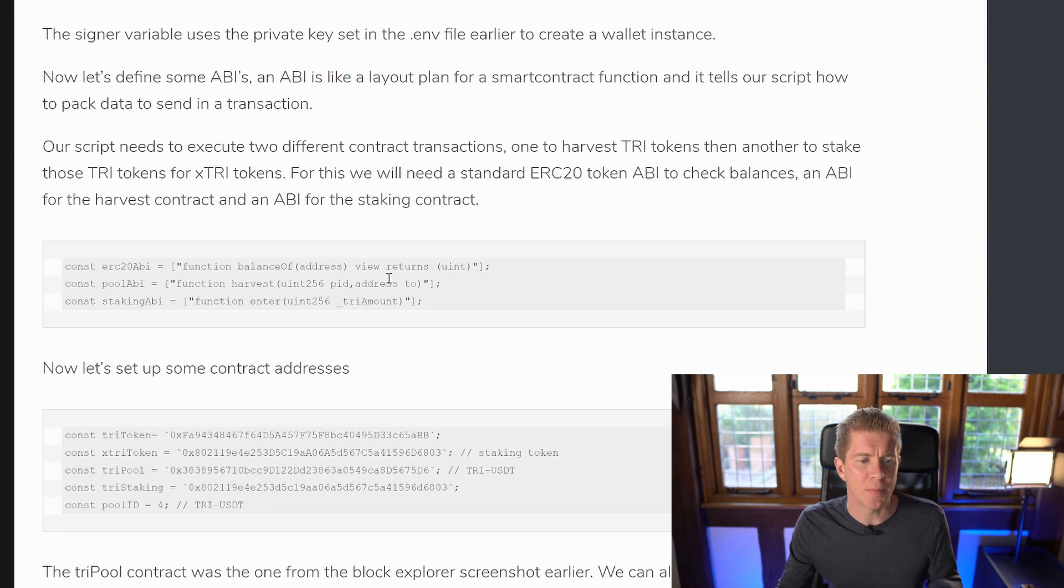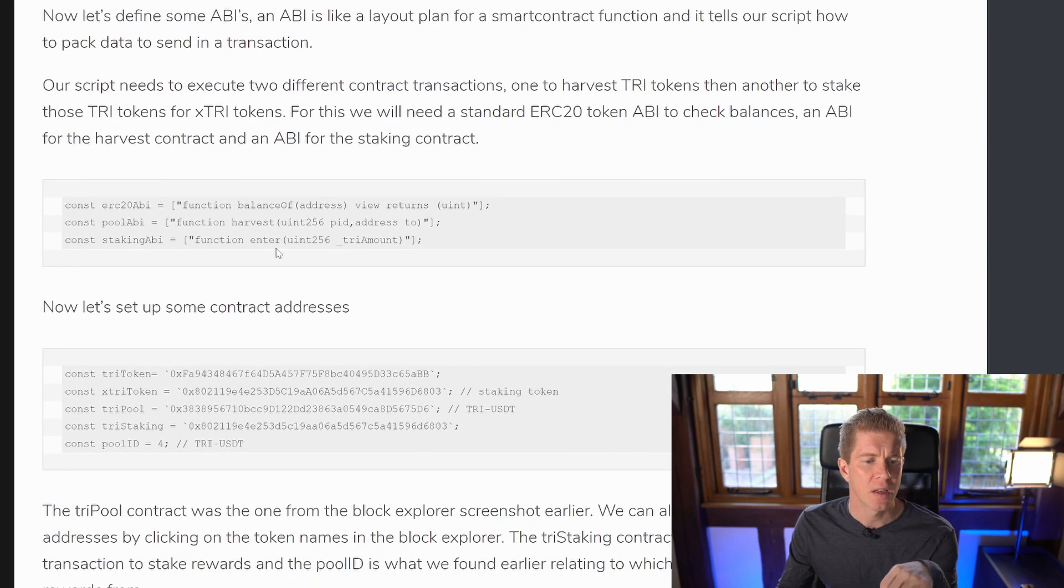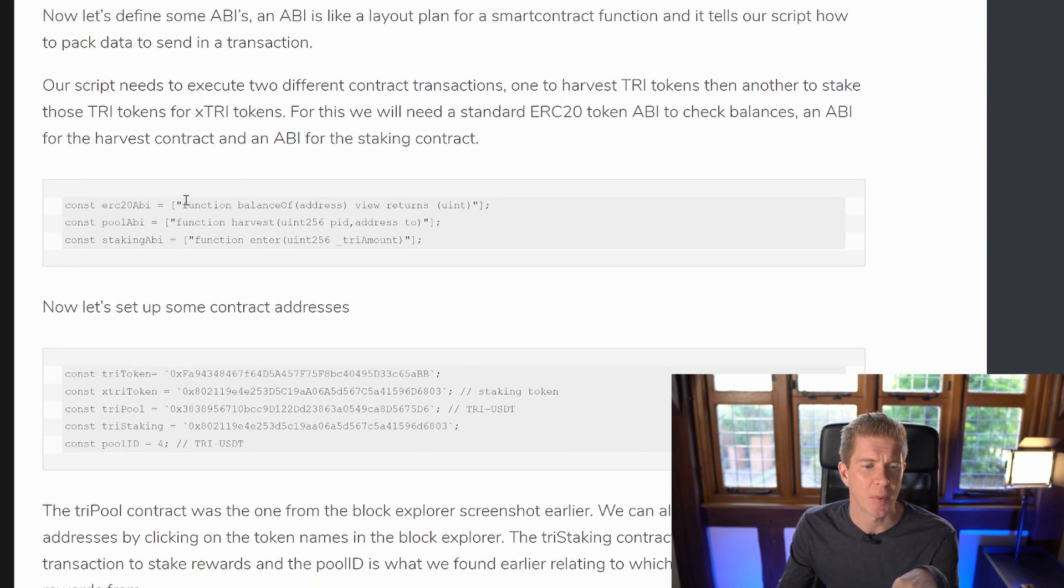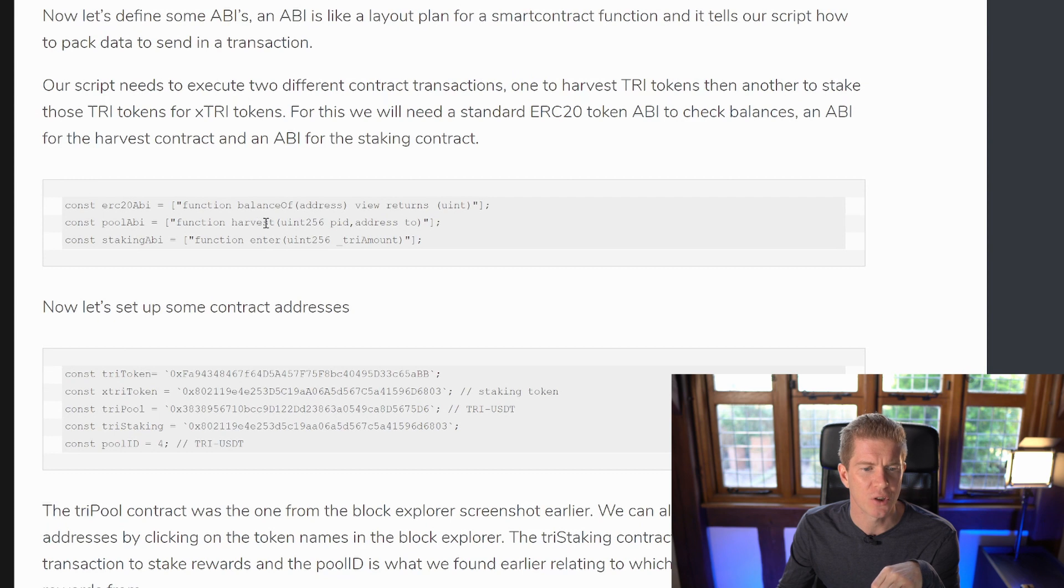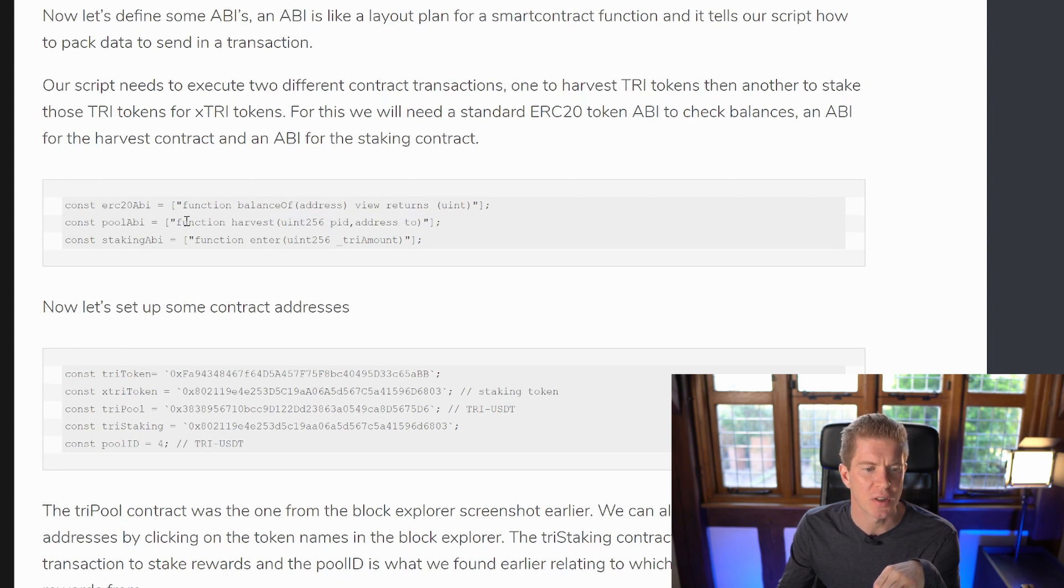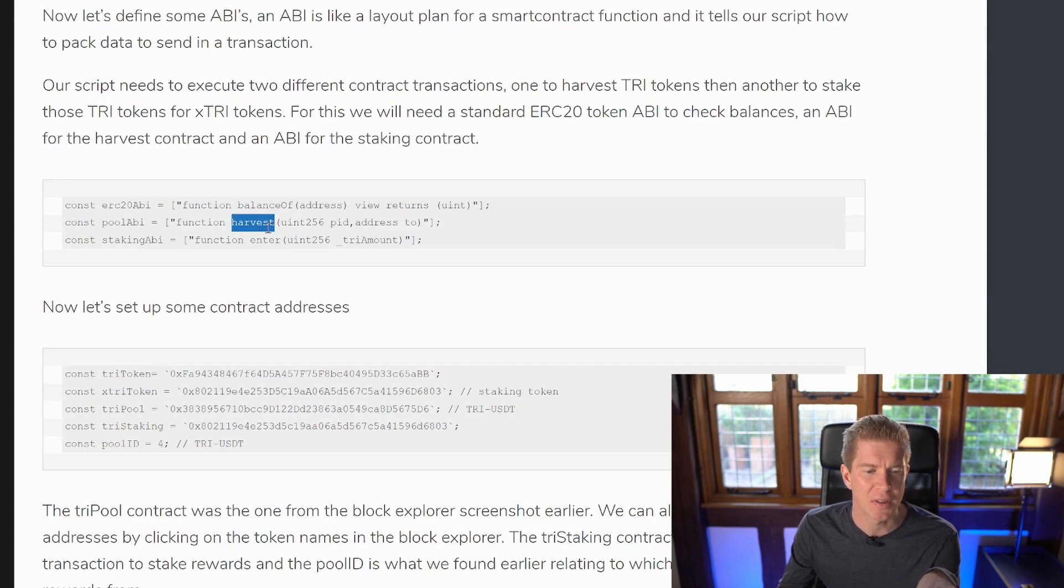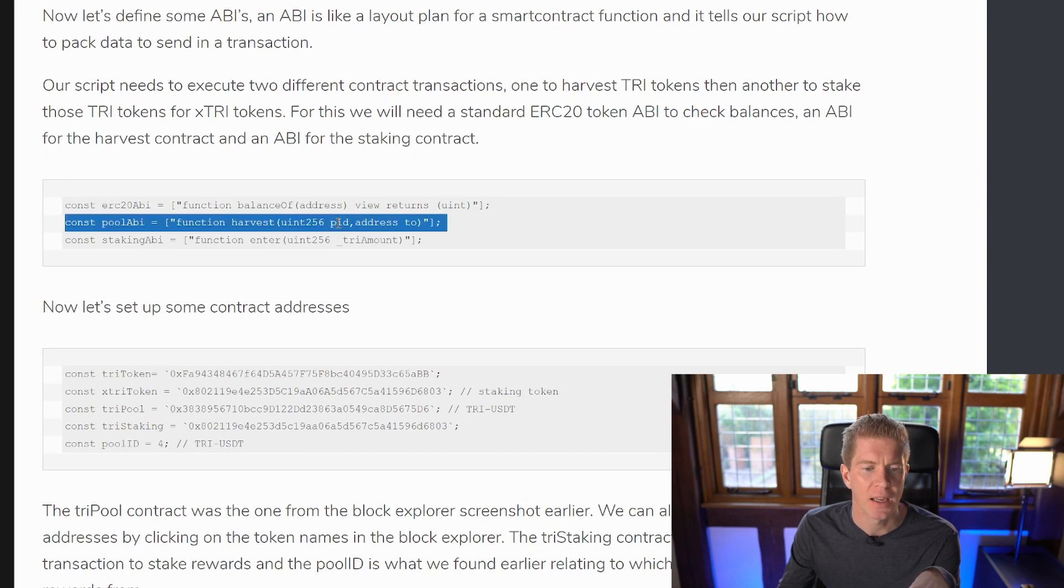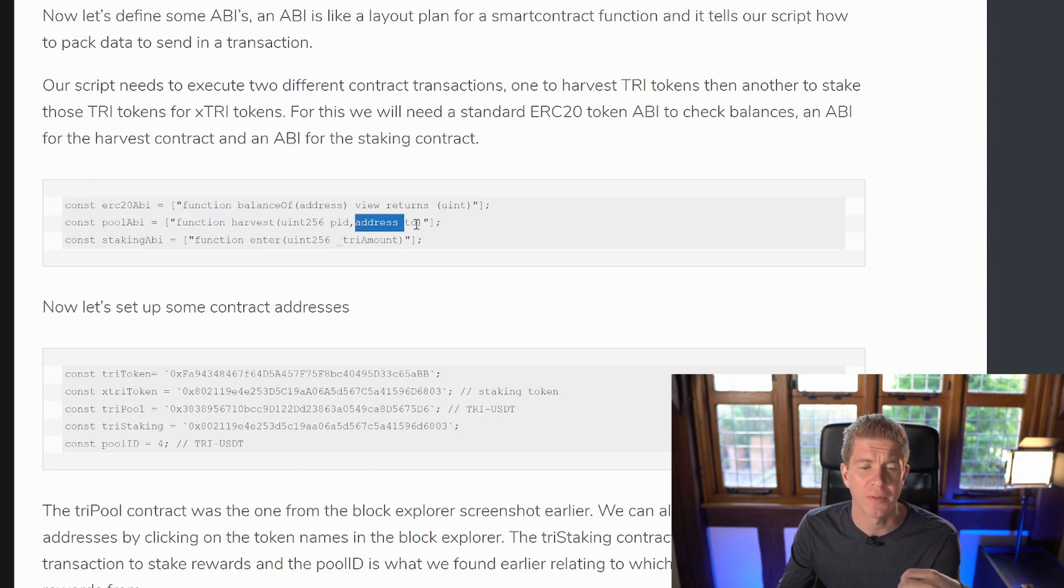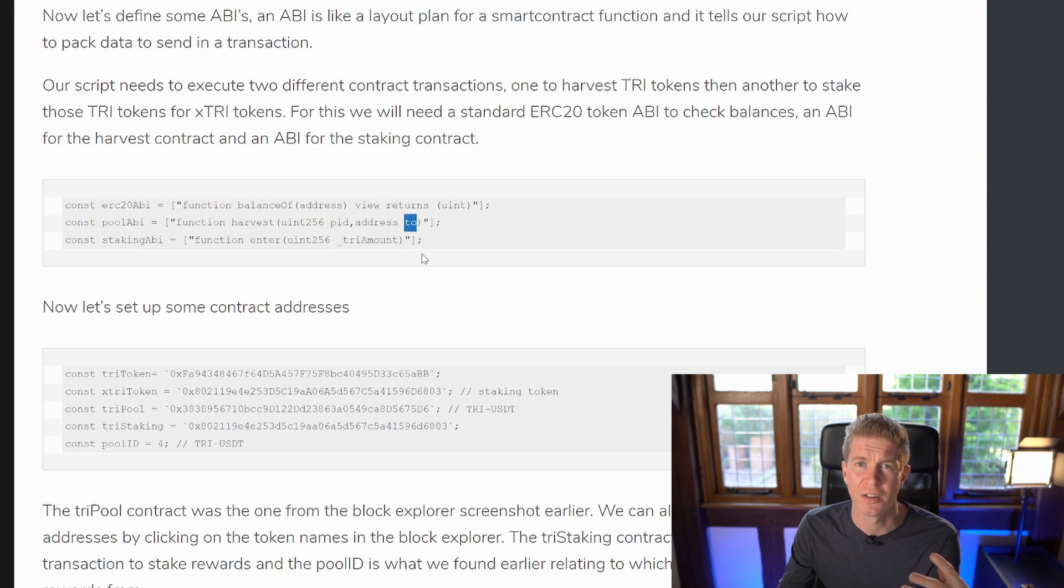If you scroll down a bit more, we've got the ABIs here and these are the function layouts we spoke about earlier. So the one we looked at was this harvest function and you can see it's pretty much just a structured layout of how we're going to send the data and what types of data we're sending to the function names. So the function's name is harvest. We've got an integer, a PID, and an address, which is an Ethereum address named to, which is where the tokens are going to be sent to.